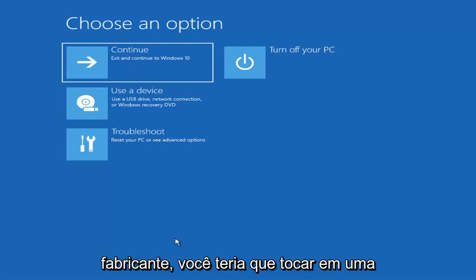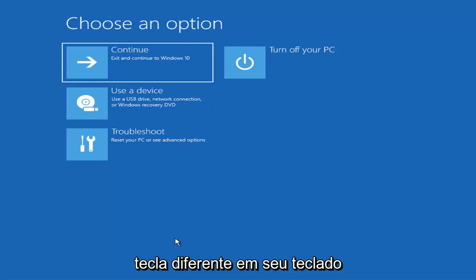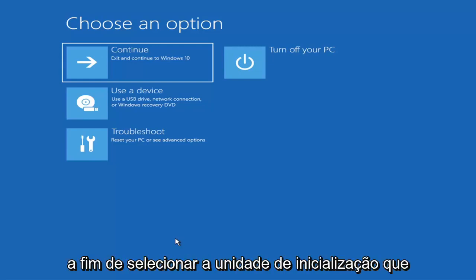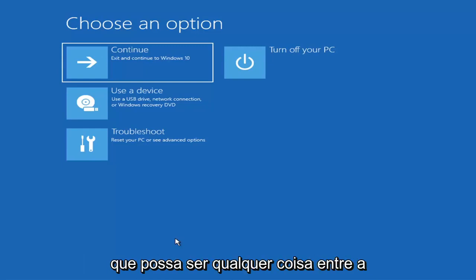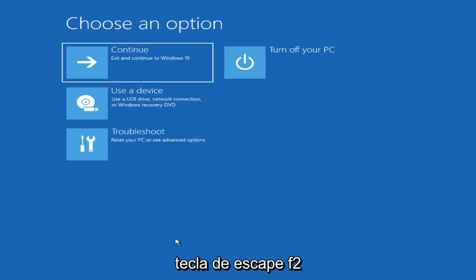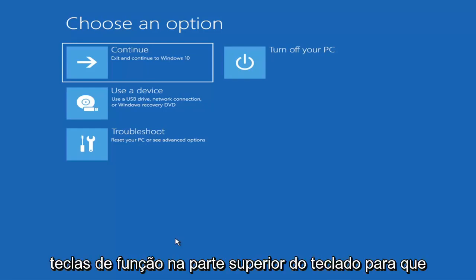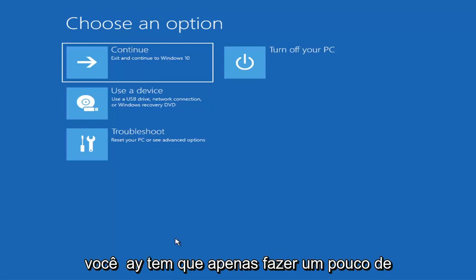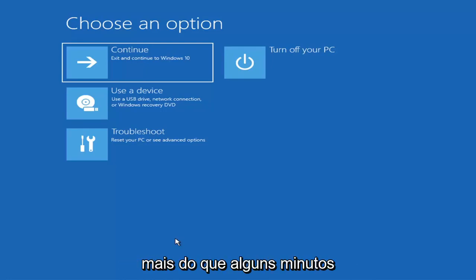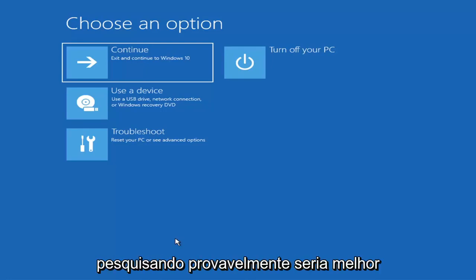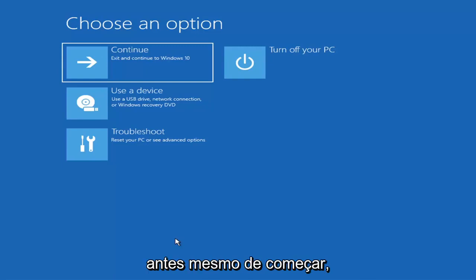Depending on the computer manufacturer, you'd have to tap a different key on your keyboard in order to launch that menu and select what boot drive you want to go off of. So it could be anything between the Escape key, F2, F8, or F12, for example — those are the function keys on the top of your keyboard. You may have to do a little bit of trial and error, though it shouldn't take you more than a couple minutes. Googling it would probably be best before you even begin.